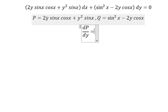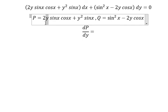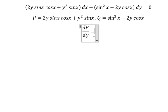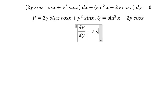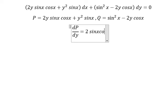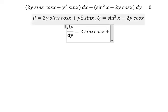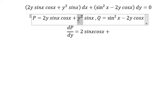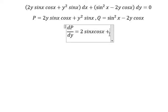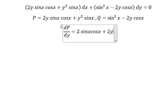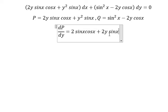So we have y in here. First derivative of y, you get 1. So we have 2 sin x cos x. We have y squared. First derivative of y squared, you get 2y. So we have 2y sin x.